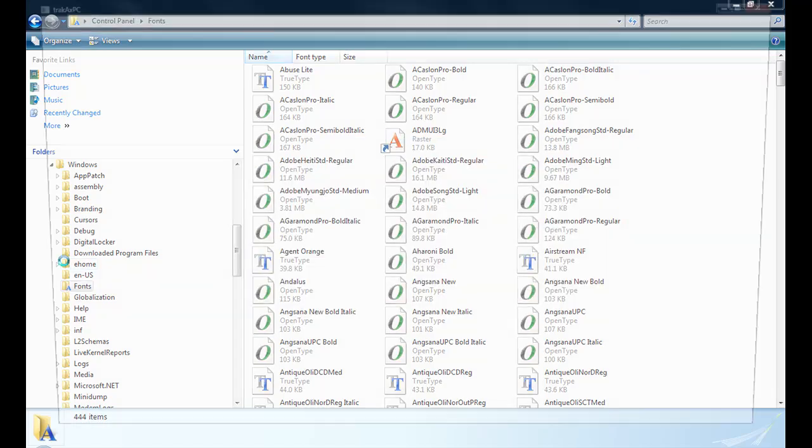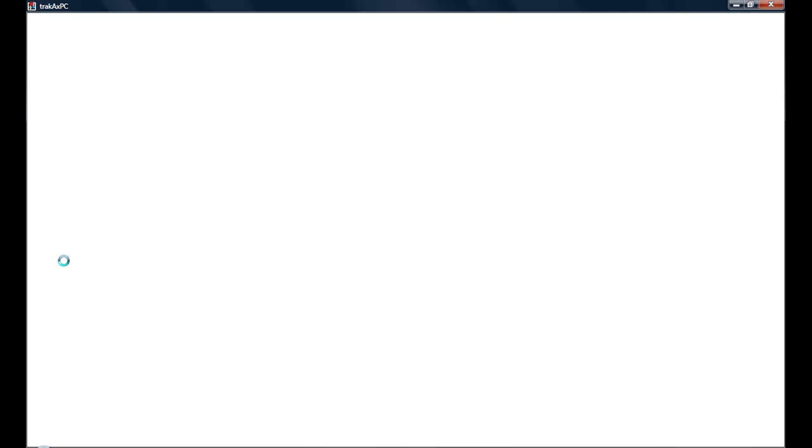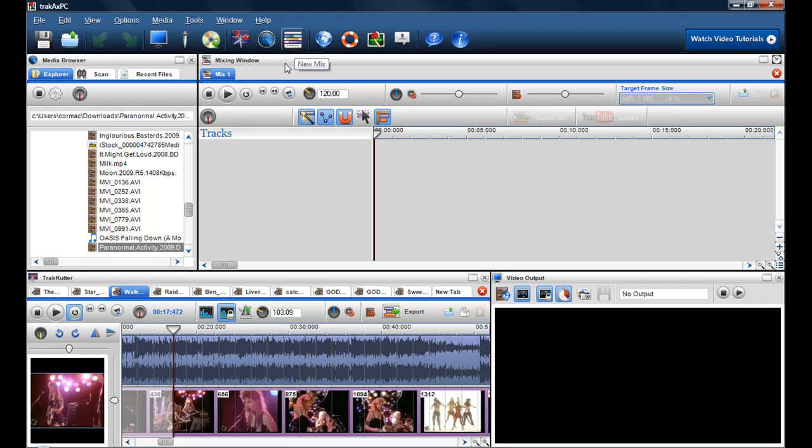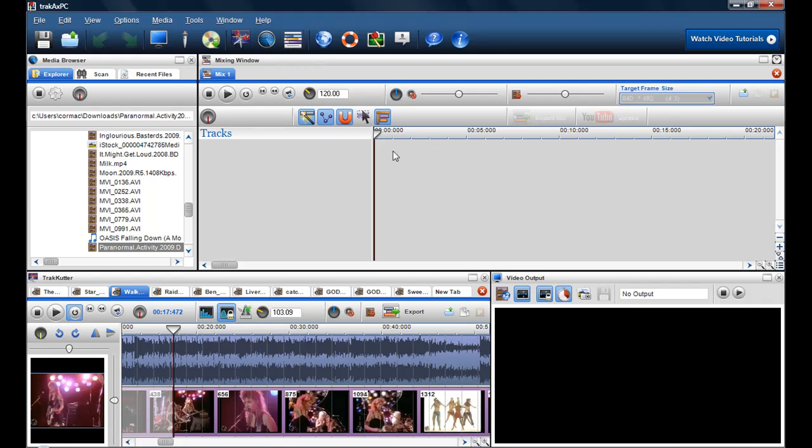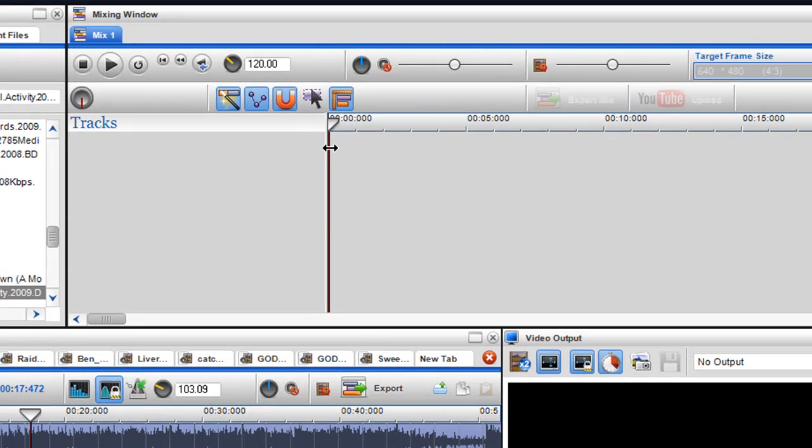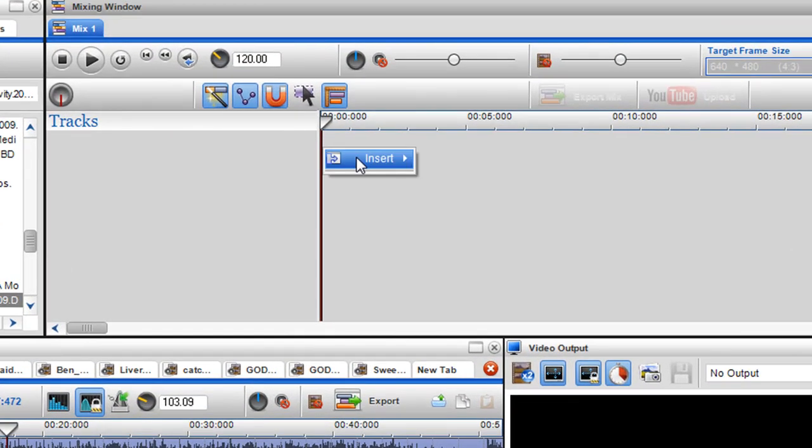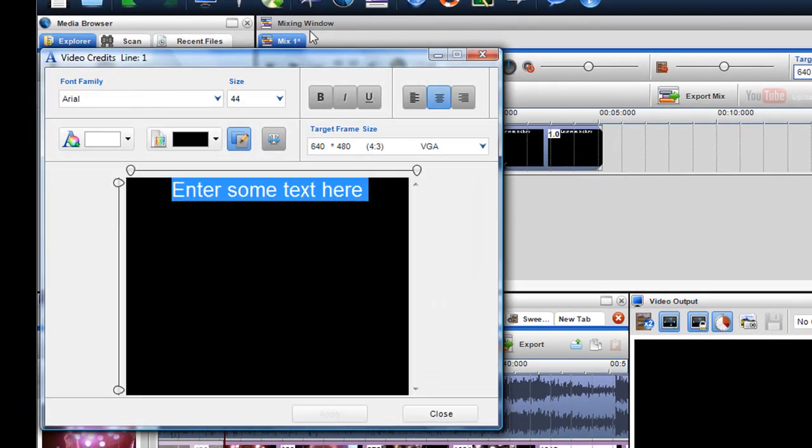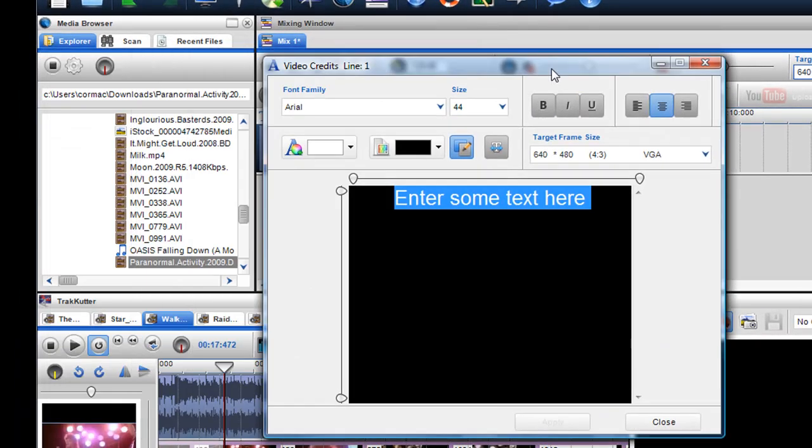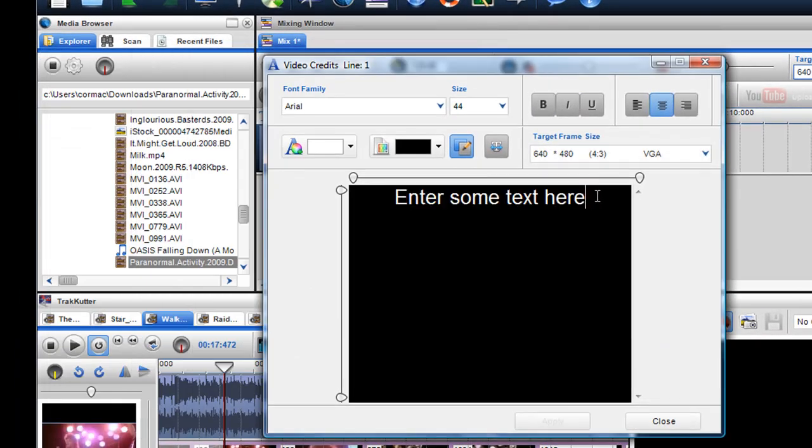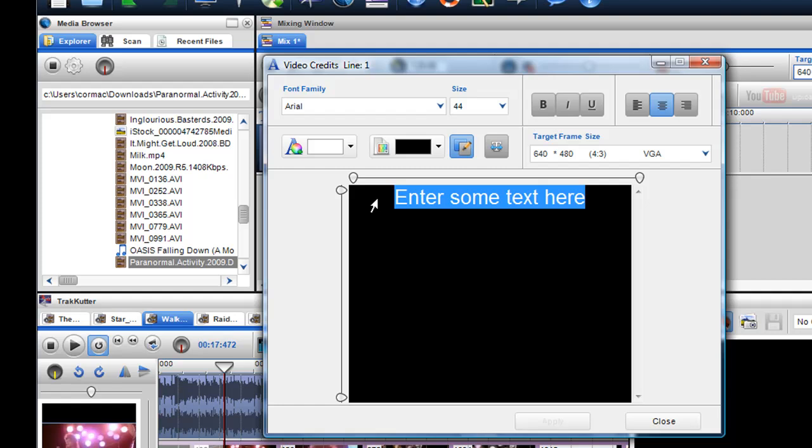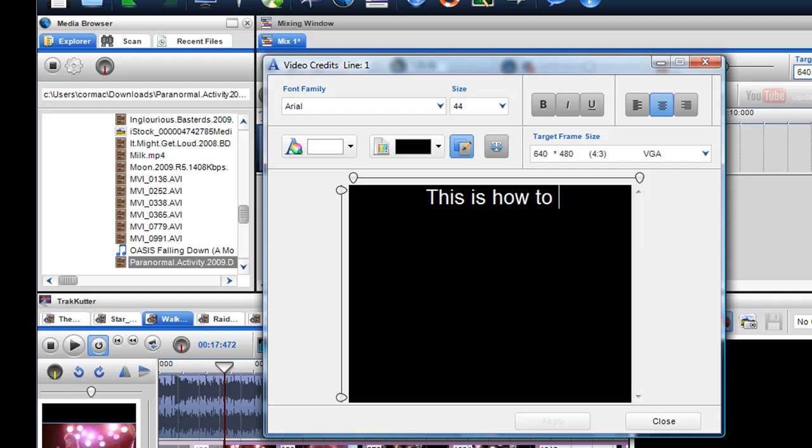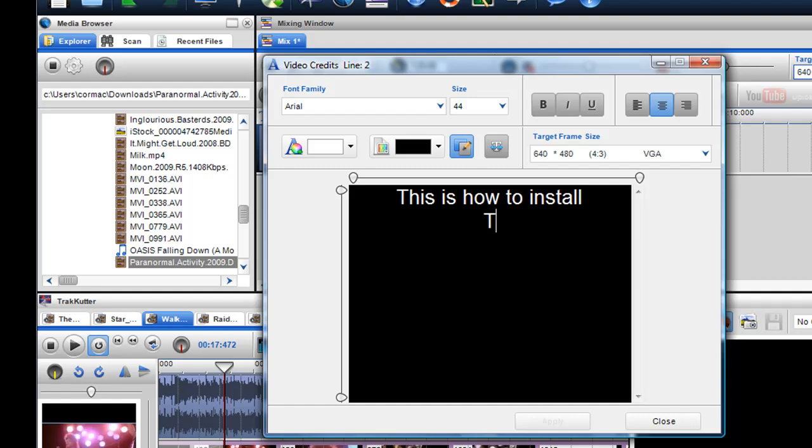And once it's booted up I'll just open up a new screen and insert some credits. So insert a new screen here and select insert video credits, and I'll type in a bit of text. This is how to install new fonts.